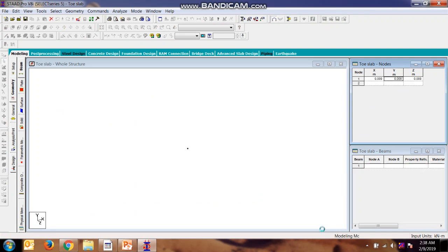Now I am making the model in the XZ plane. In the Z direction we are taking 2, and in the X direction we are taking 2.5.